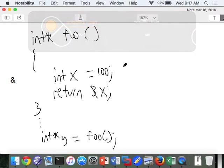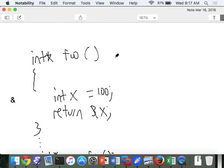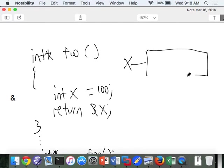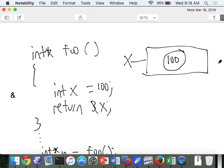So what does the function foo do in isolation? It's dangerous — it's returning the address of something. Does 100 have an address? What type of value is it? It's an R-value. So we have x on the stack with value 100 at address alpha. The return statement returns alpha. Can we do that? Yes we can. So it's going to return alpha.